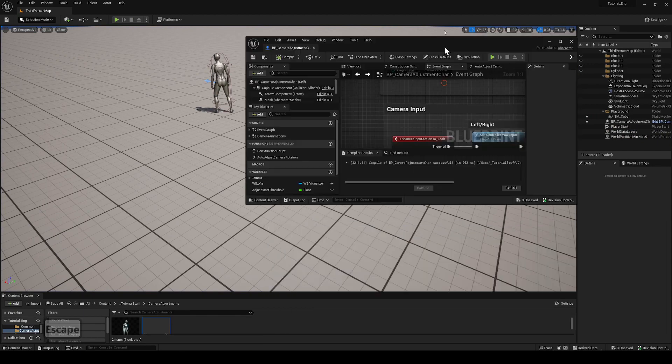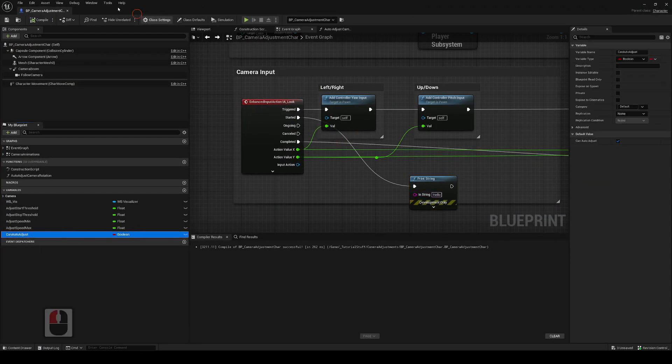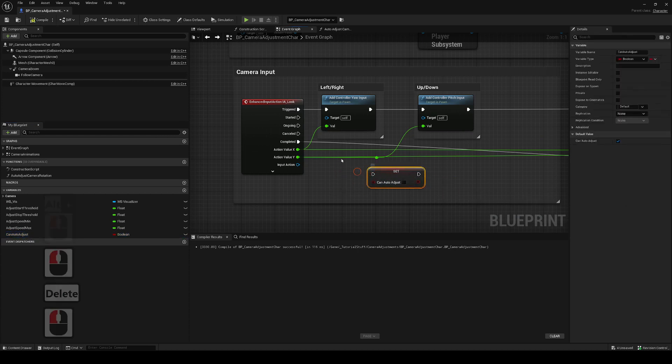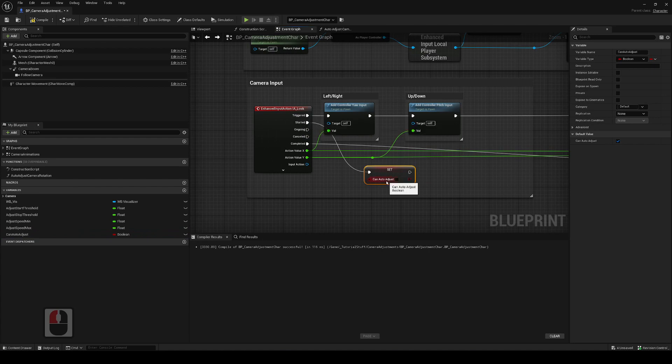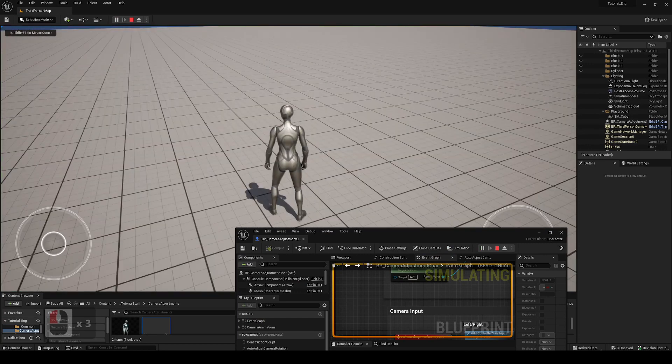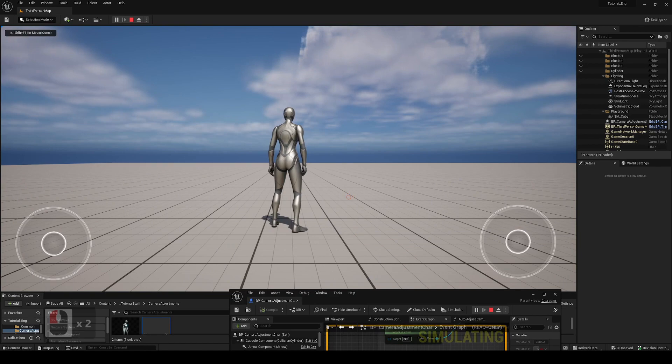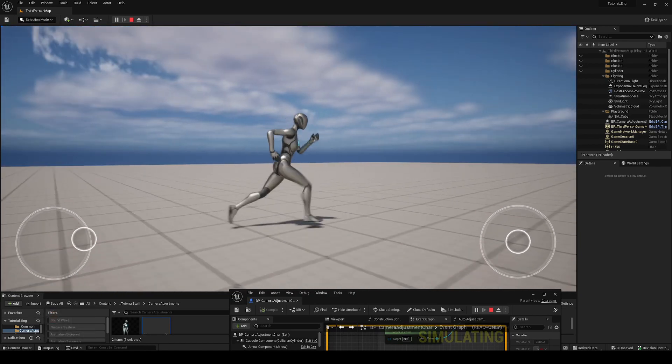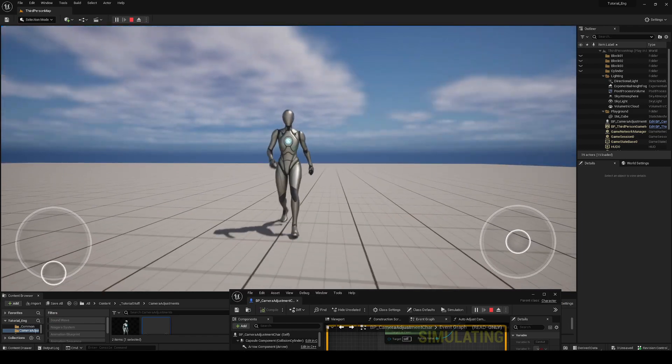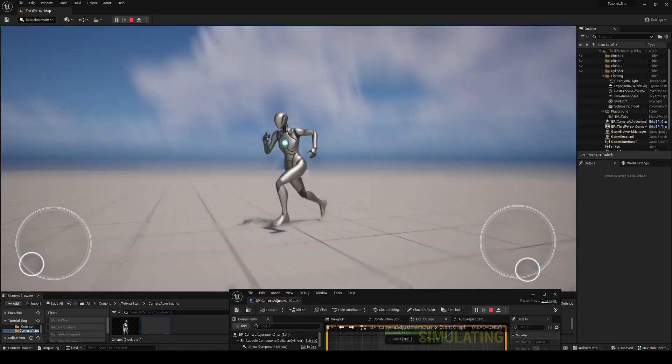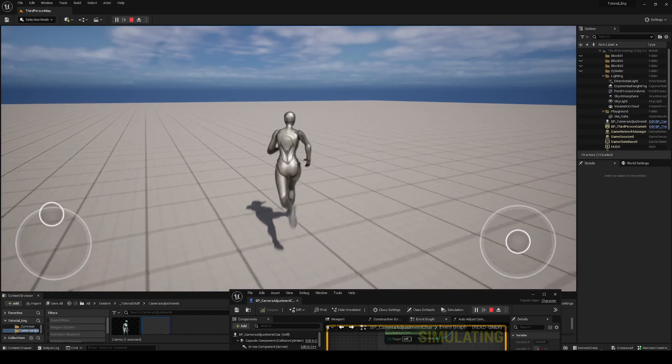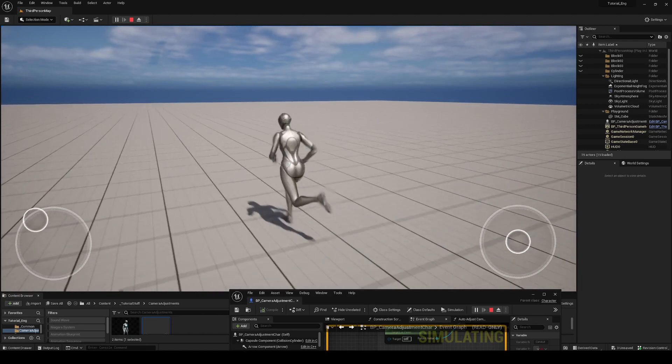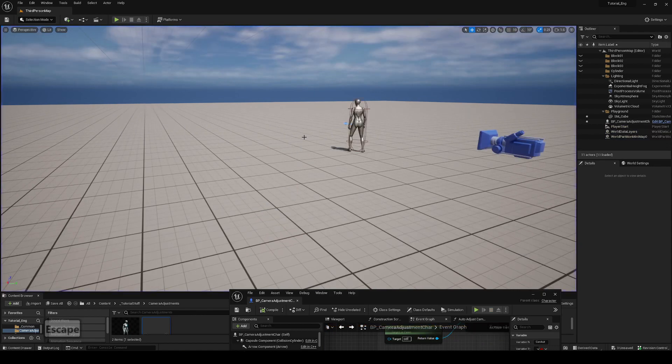In this case we want to set it to false because we don't want it to happen. So here we put it on started, we set can auto adjust to false. Here we can see it's auto adjusting. As soon as I put in an input, it stops auto adjusting. But of course we don't have it to set back to true again.